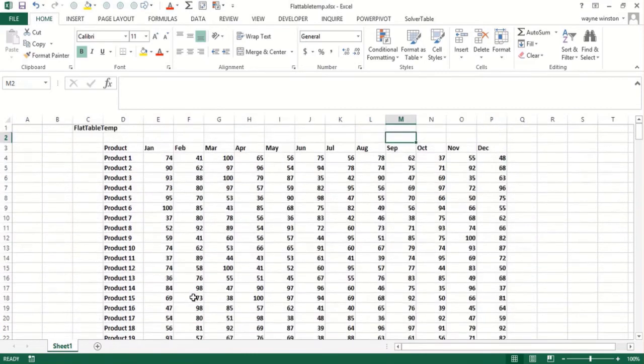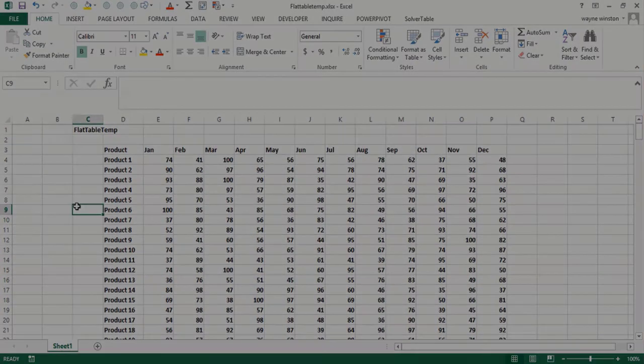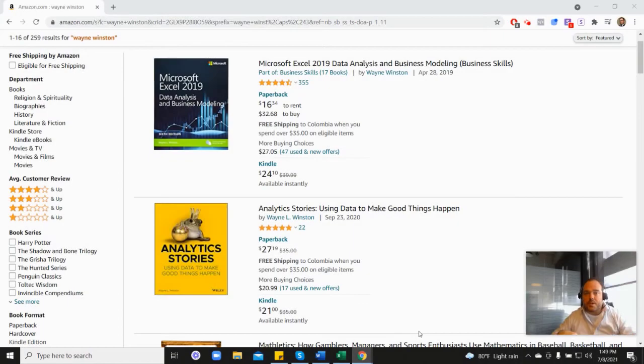So congratulations. You've just learned how to apply, not with your bare hands, but with Excel formulas. Okay. So thanks for watching.